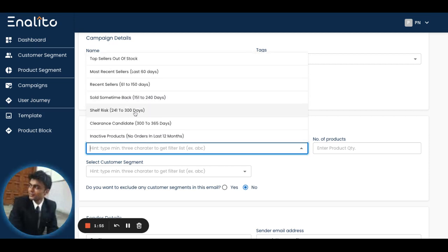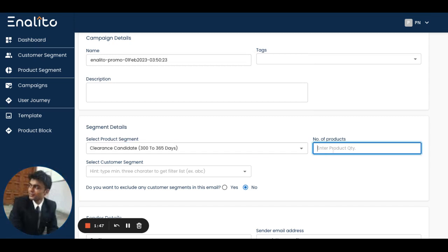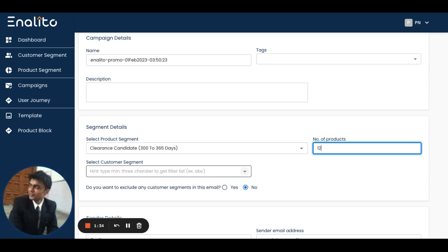I can choose any of the product segments, for example, clearance candidates as the product segment we'd like to use. I can also tell the system to choose 12 products out of those clearance candidates, and then the application gives me an opportunity to select customers.